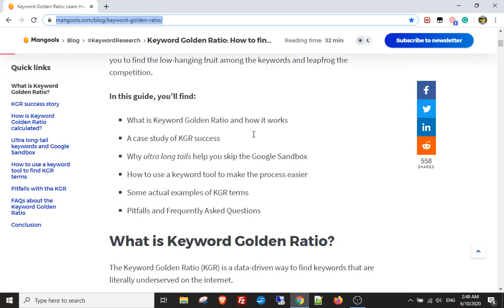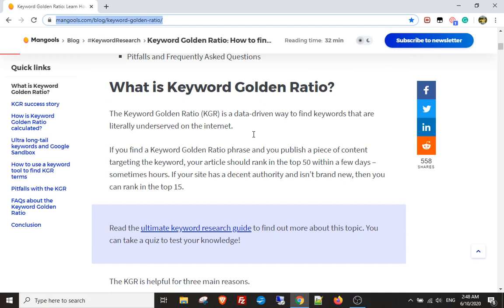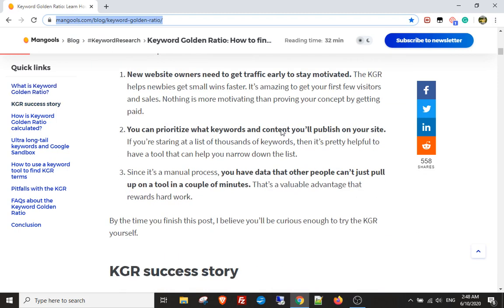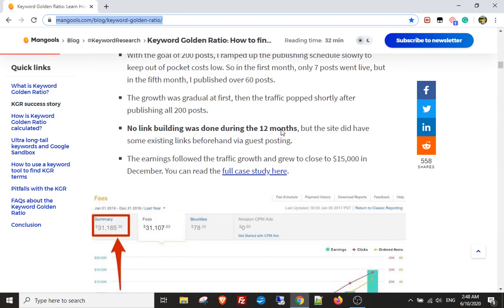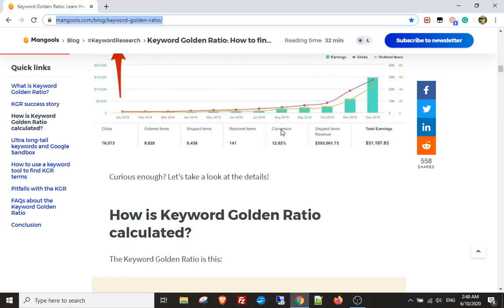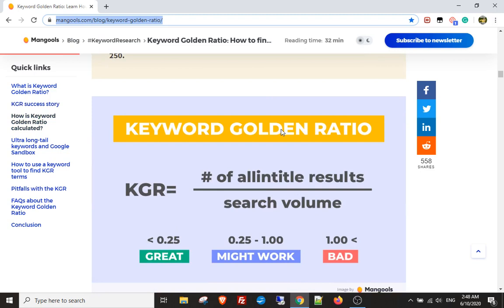What the bot does is take a list of keywords and their search volume. We're looking for keywords with a search volume between 50 and 250 in the United States — that's the metric we use. We also look at how many allintitle results match that keyword, then divide that number by the search volume to get a score. Anything over 1 is bad. Between 0.25 and 1 might work. Anything under 0.25 is great.